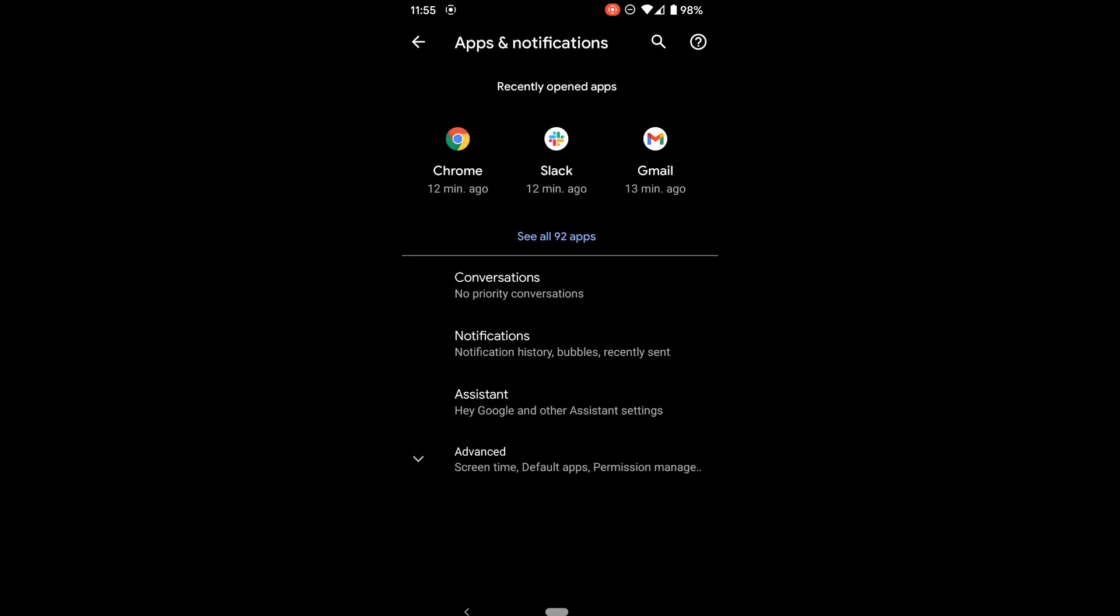Here it shows some of the recently used apps. And again, this screen may look different on yours. I'm going to tap on the see all 92 apps to try and make sure I get to the right spot here.